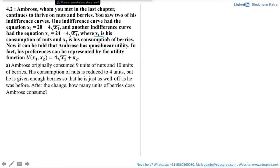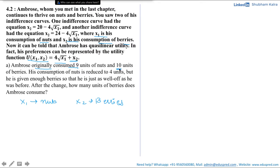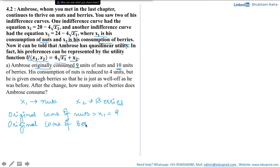We are given that x1 is the consumption of nuts and x2 is the consumption of berries. The utility function is u(x1) = 4√x1 + x2. Let the original consumption bundle of 9 units of nuts and 10 units of berries be represented by x1 = 9 and x2 = 10. So the original consumption bundle is (x1, x2) = (9, 10).